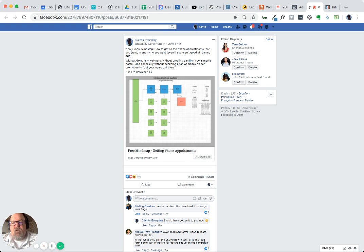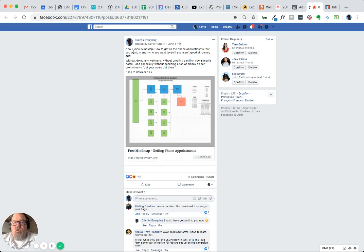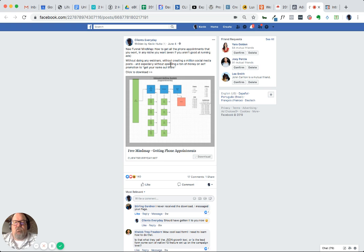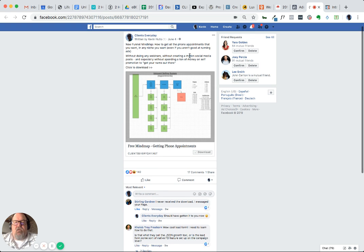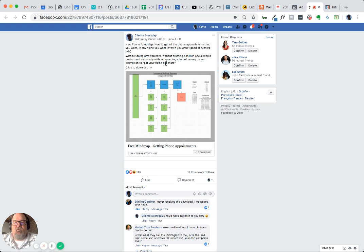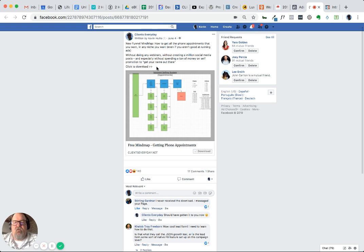But the copy also is important - super clean, simple, short form copy. So it's: new funnel mind map, how to get all the phone appointments that you want in any niche you want, even if you're not good at running ads, without doing webinars, creating social media posts, especially without spending a ton of money on self-promotion to get your name out there.